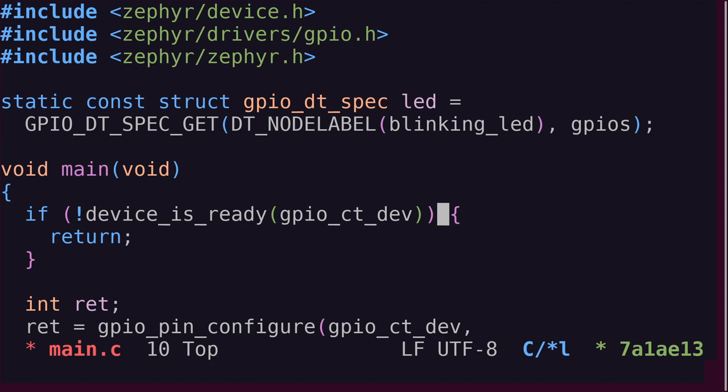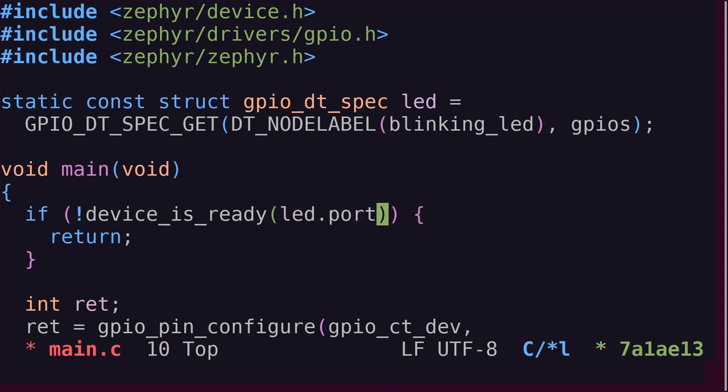To provide the associated device to the LED pin, the GPIO DT spec has a member called port. If you haven't come across the word port in the context of GPIO pins before, some microcontrollers group sets of GPIOs into ports. For example, 8 GPIO pins per port. This is loosely analogous to a GPIO controller for our purposes.